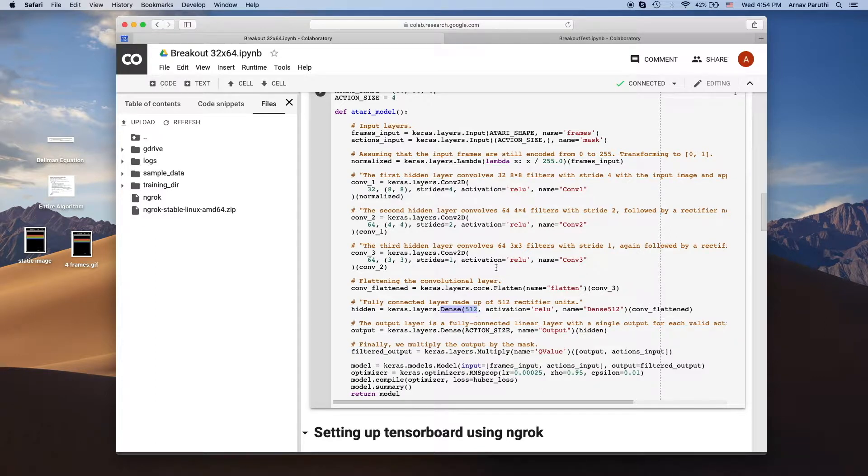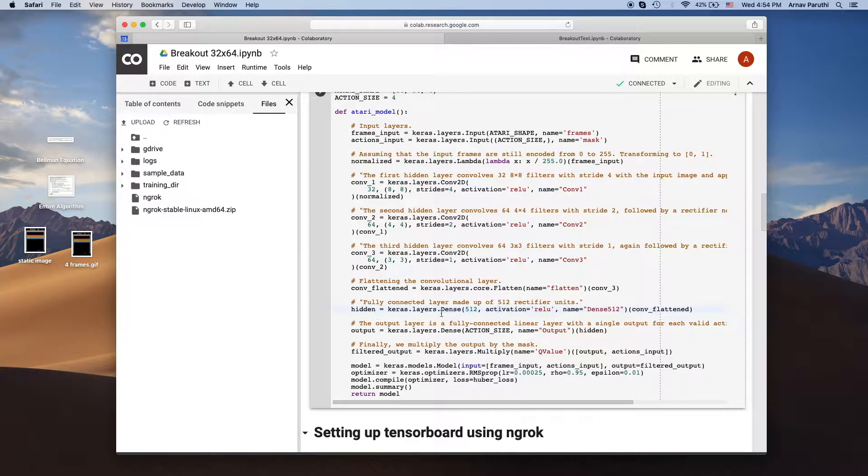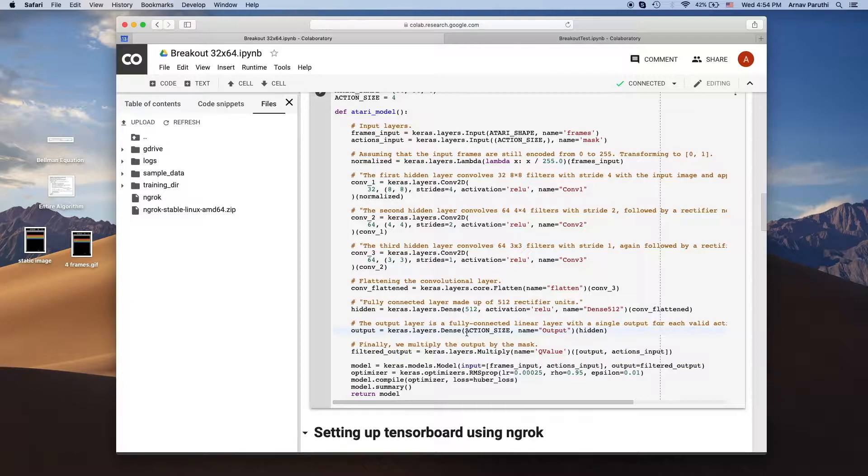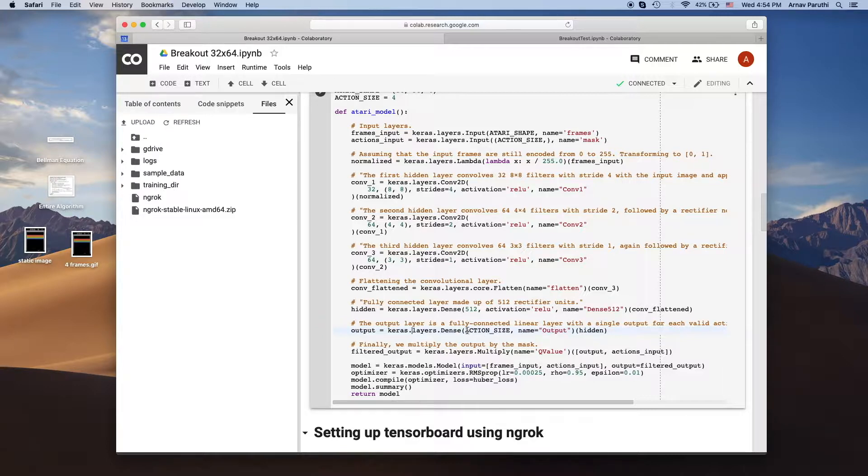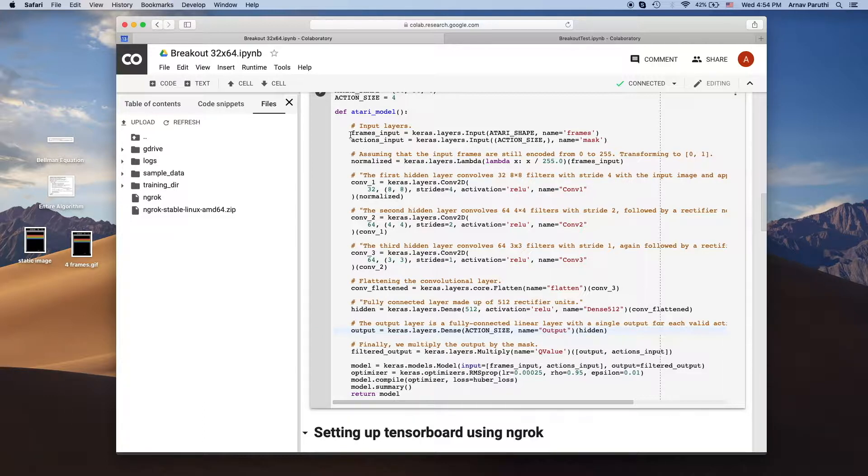By the way all these layers have a relu activation function. So after the dense layer we finally get to the output layer. This output layer has four nodes, each corresponding to one of the actions. So basically these nodes will contain the value of taking one of those actions while being in the state that we passed it.